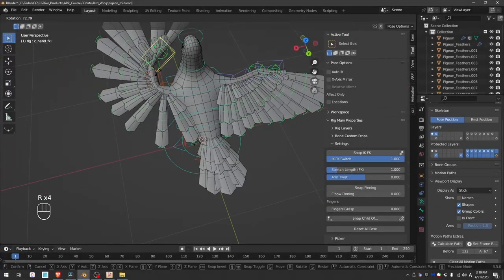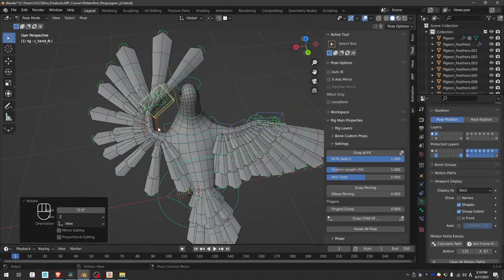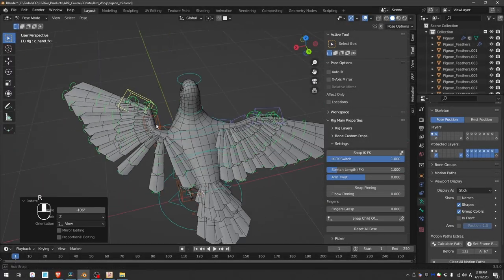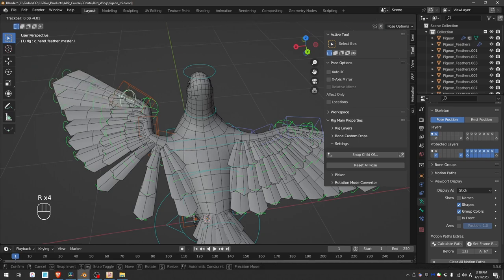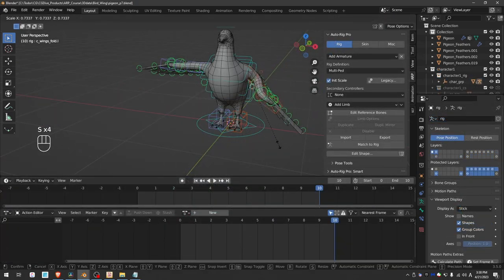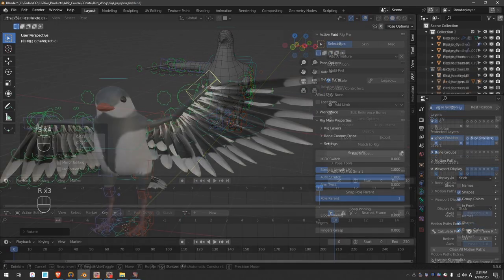This video is an overview of the AutoRig Pro Winged Rig, which allows you to rig and animate bird wings with ease.